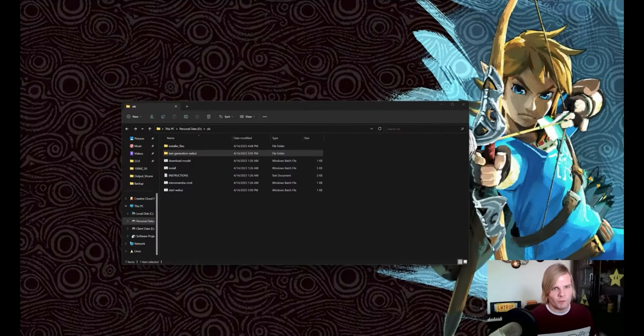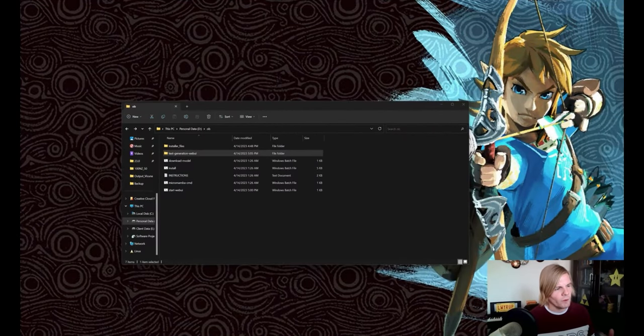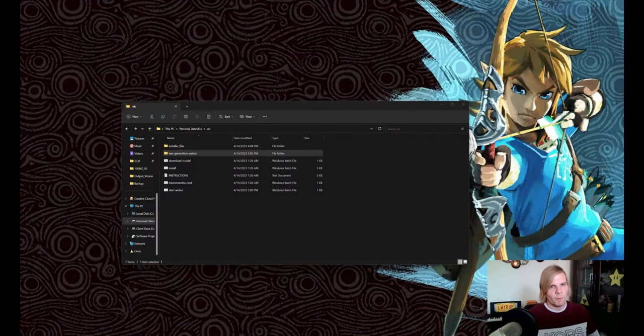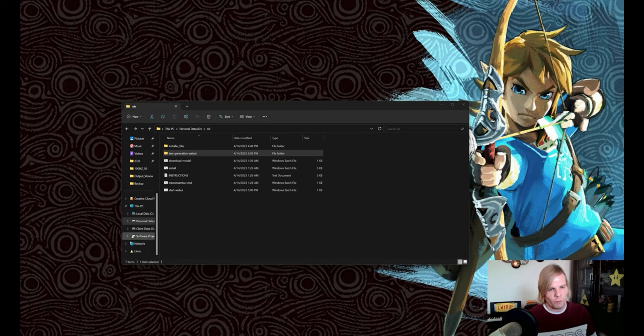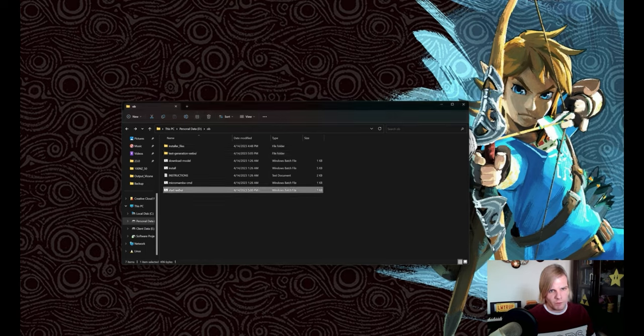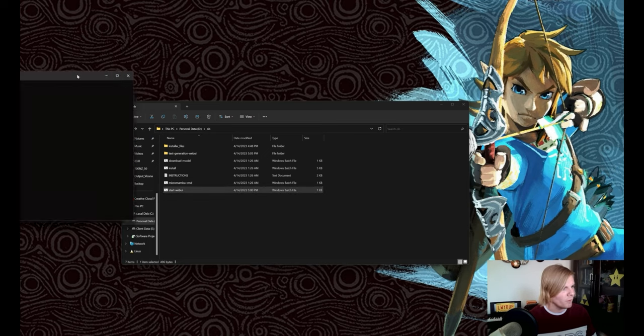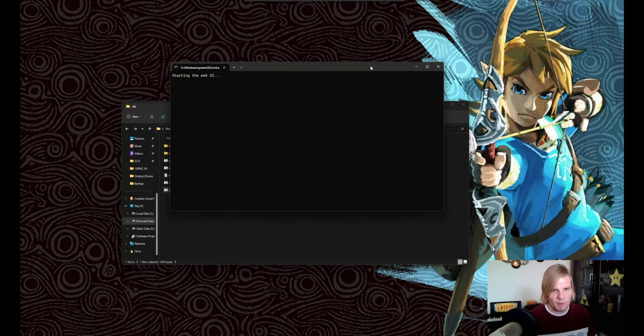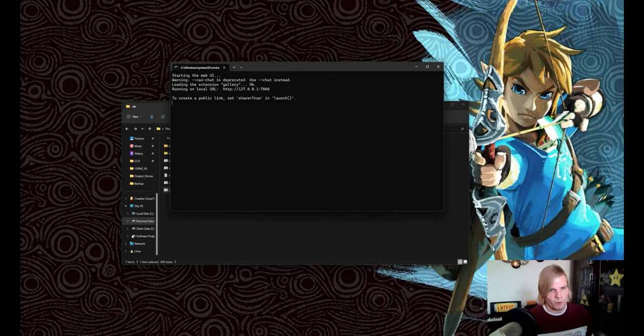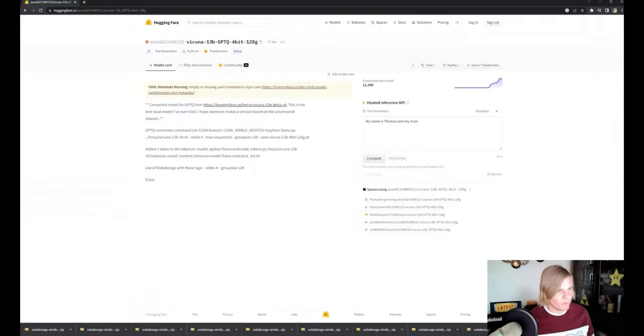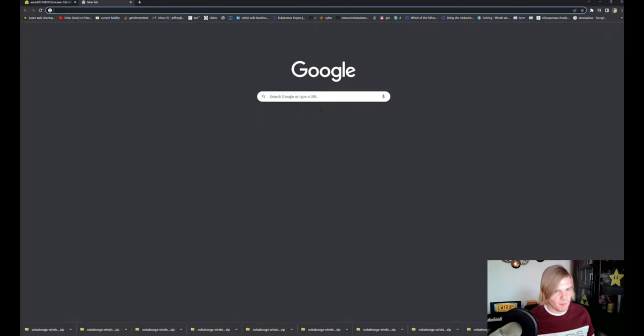Once we finish the installer, we can go ahead and start the web UI. Now before we modify the bat file, we will need to start this with its default settings, and we can do that by double clicking on the bat file, which will bring up a command prompt that looks like this, and once we see the running on local URL, we can go ahead and navigate to this URL.